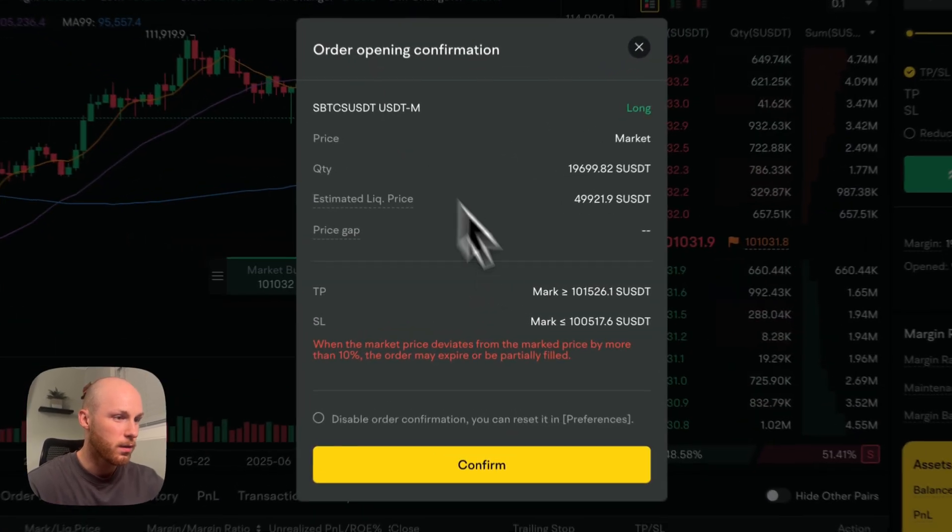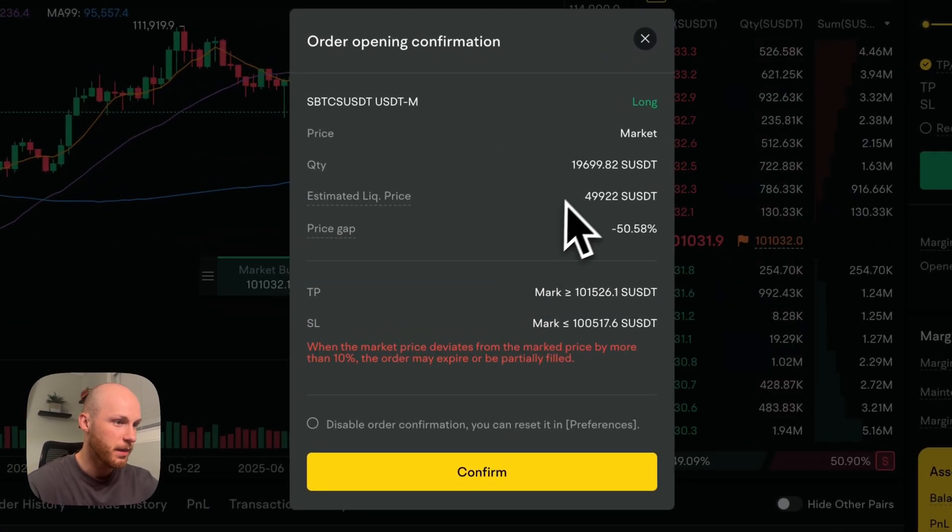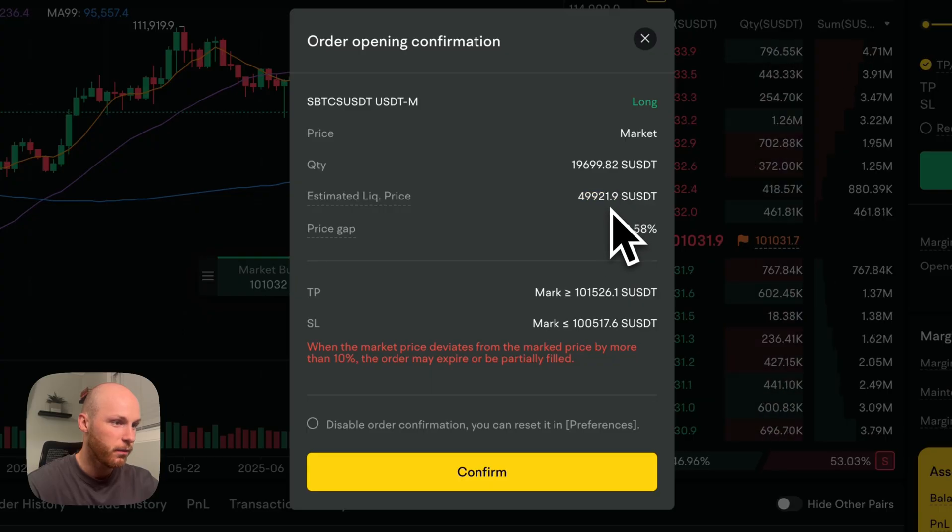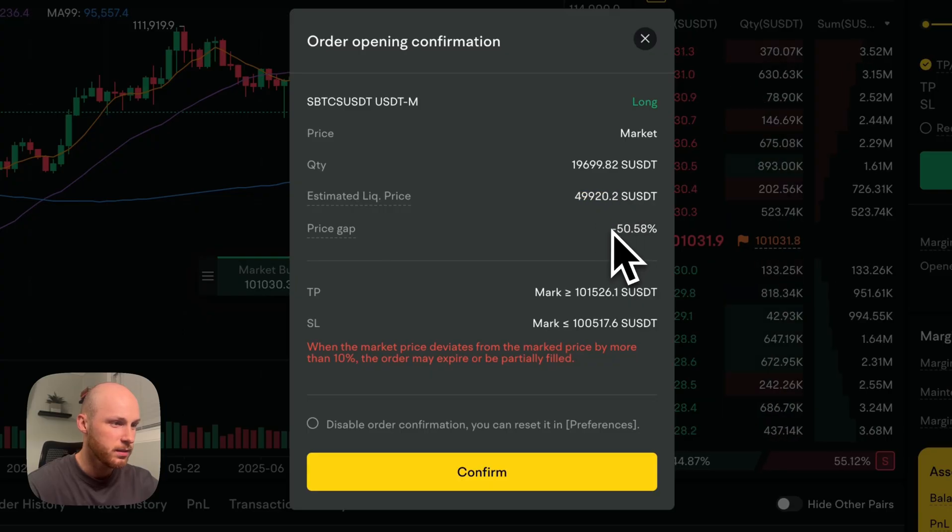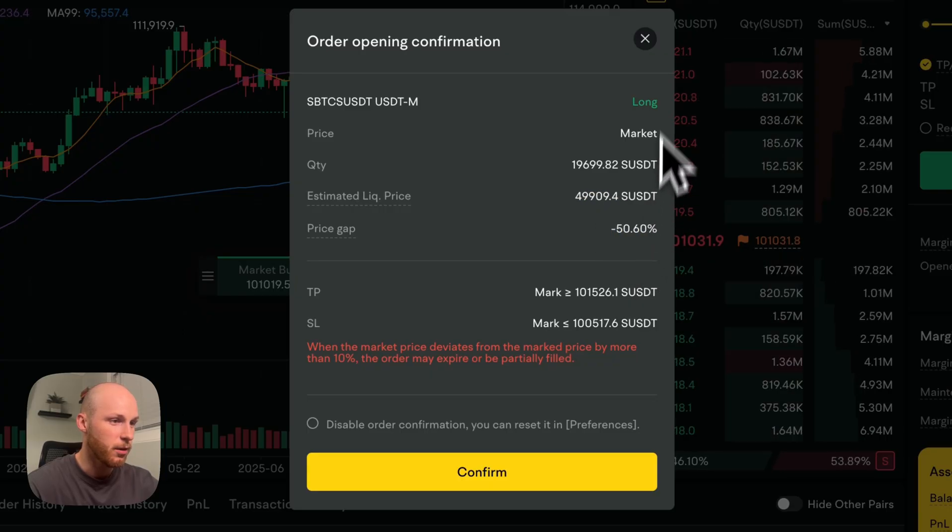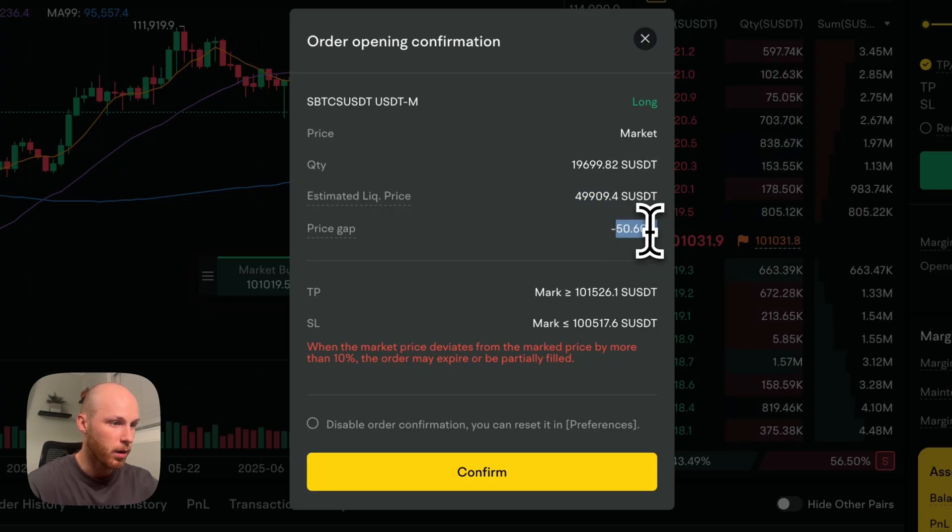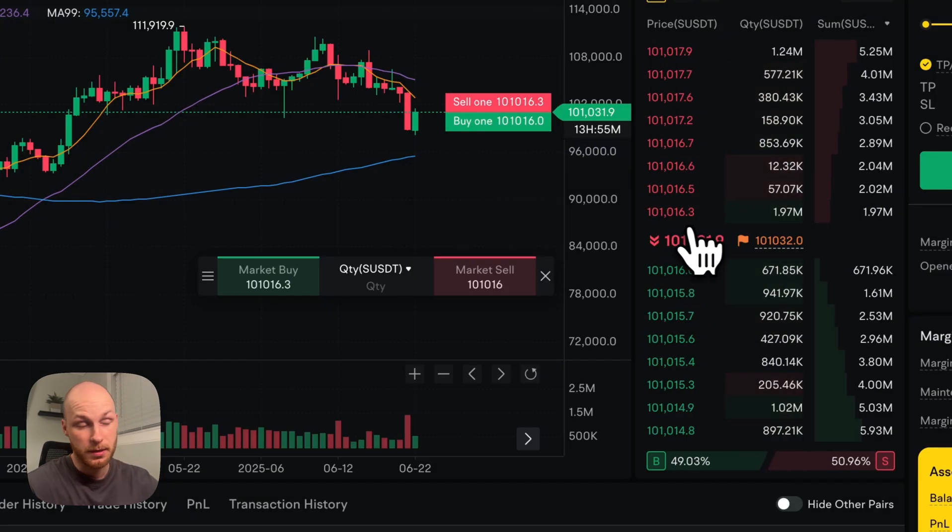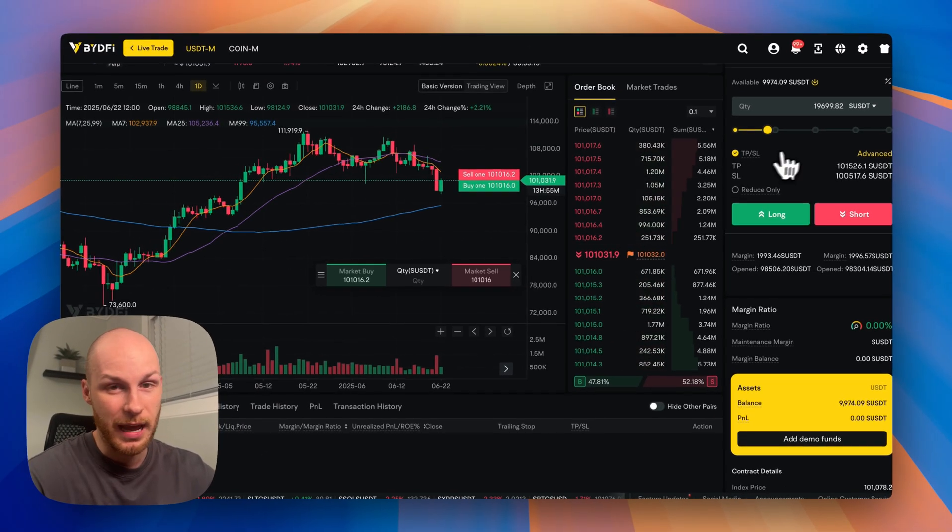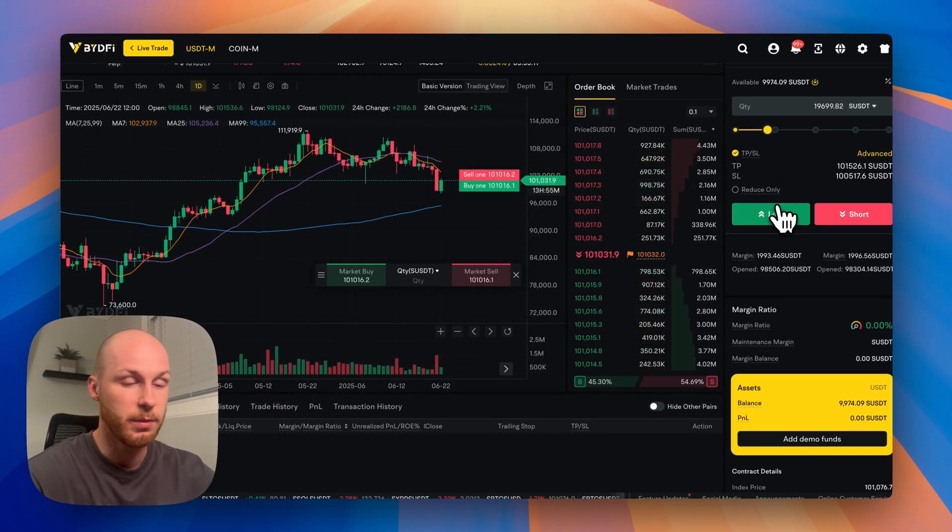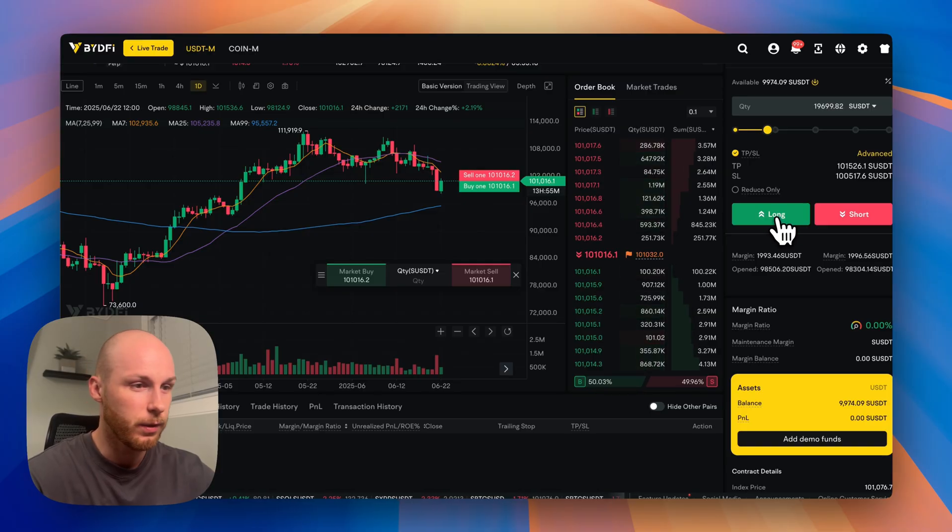And we're doing 20% of my position at 10x leverage. Click long, it'll give you an order confirmation. And that's the estimated liquidation price 49,000, which is 50% away from where we are currently. So if Bitcoin drops 50%, and I don't add more margin, this position will be fully liquidated.